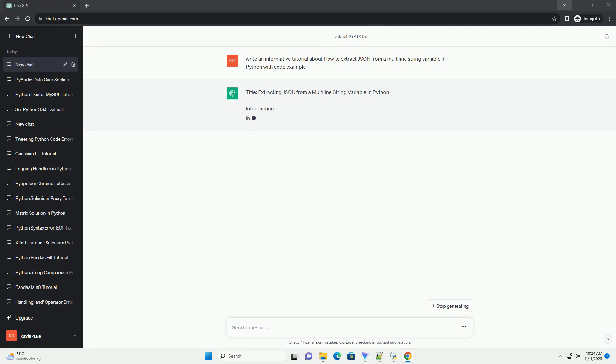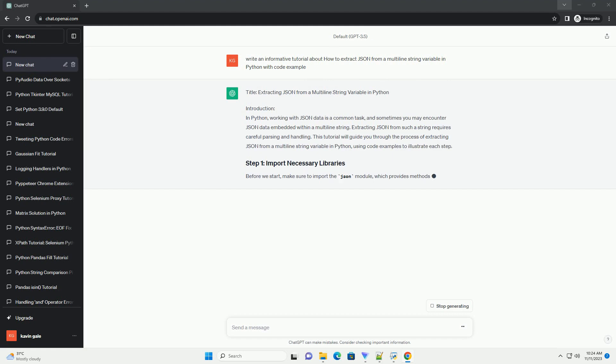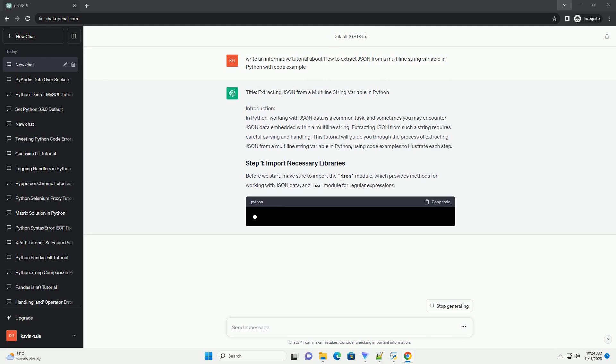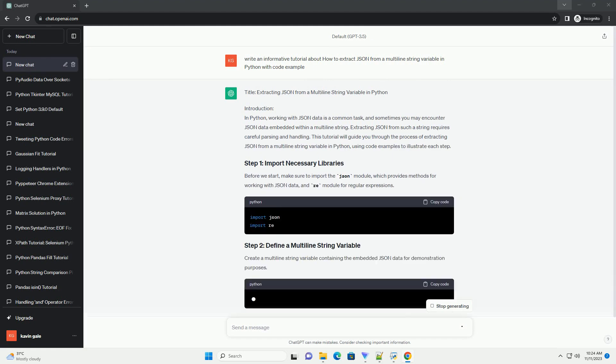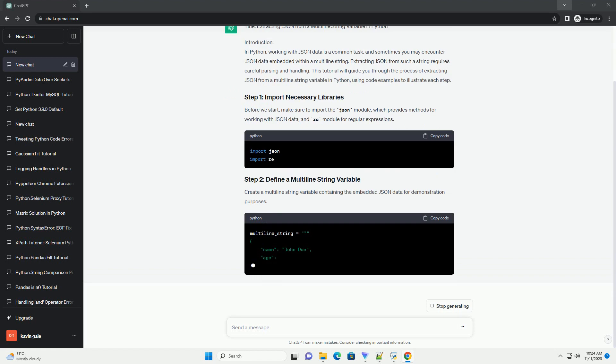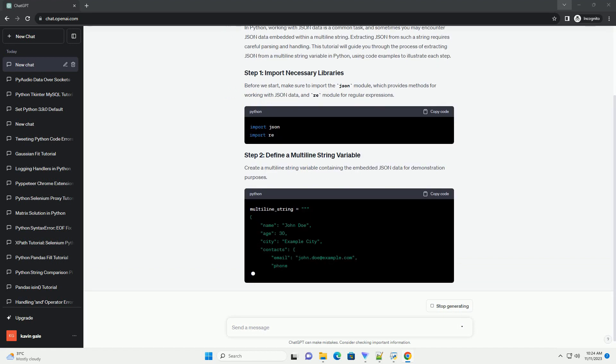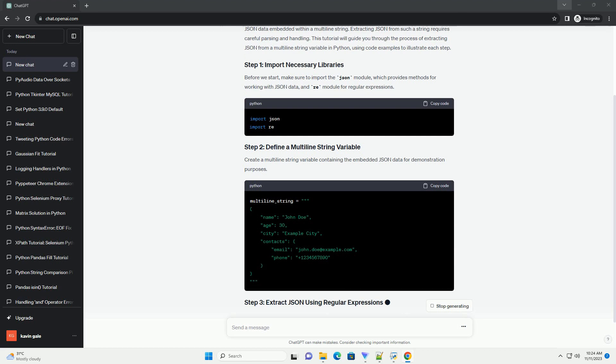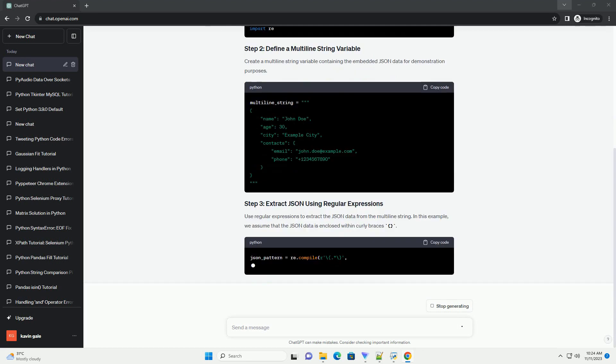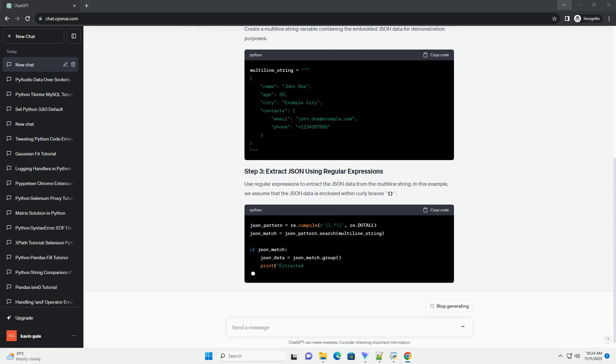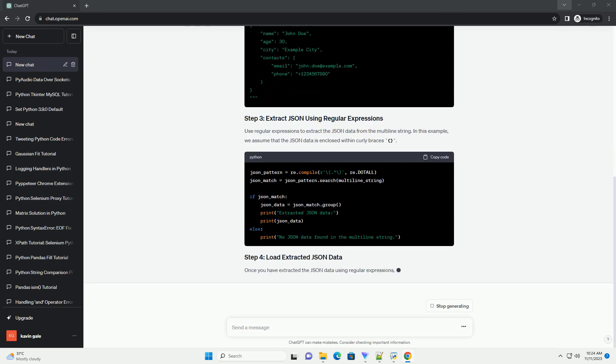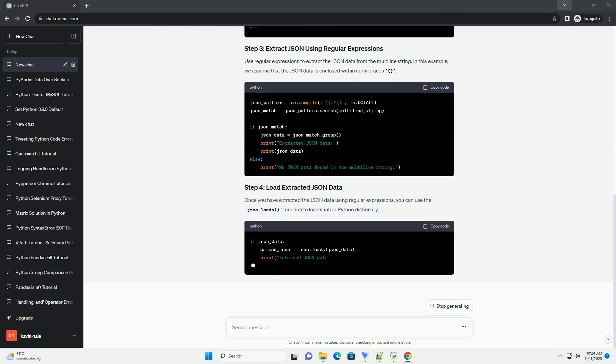Introduction: In Python, dealing with JSON data is a common task, and sometimes this data is embedded within multiline strings. This tutorial will guide you through the process of extracting JSON from a multiline string variable using Python, with code examples for better understanding.